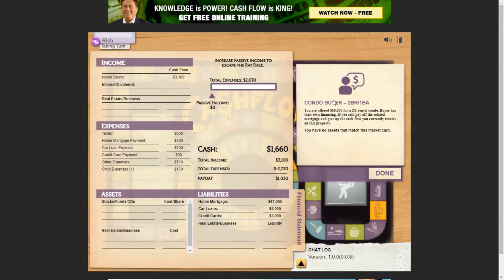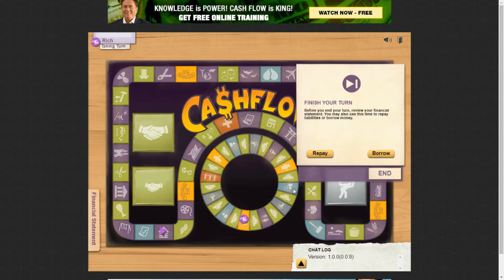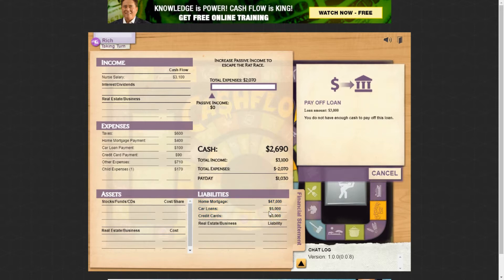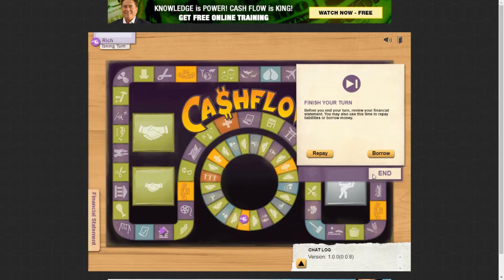A condo buyer card came up, but it says I have no assets that match, so I don't have any condos — the card doesn't apply right now. Rolling again, I landed on a payday and got paid. I've got $2,690 — not quite enough to pay off the credit cards because you have to pay the whole thing off at once. On a loan you can sometimes make a partial payment, but on credit cards, car loans, and mortgages you have to pay it all at once, so I can't do anything right now.